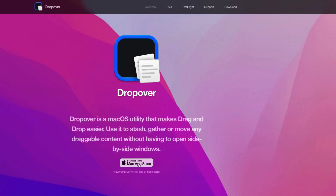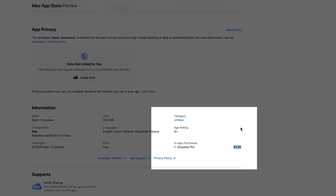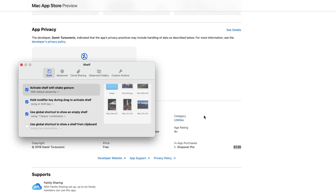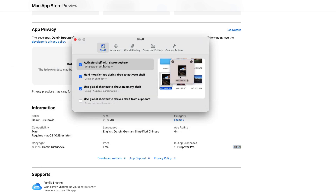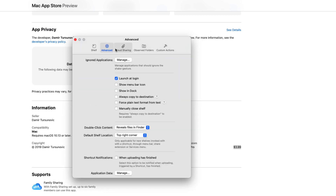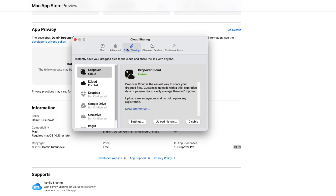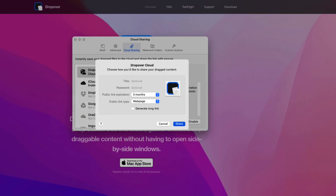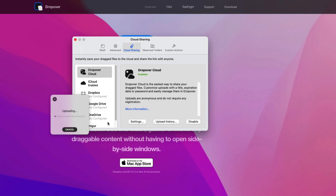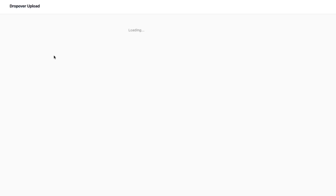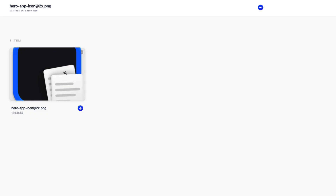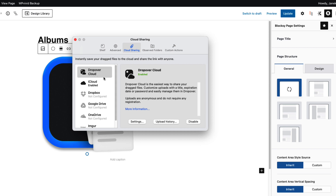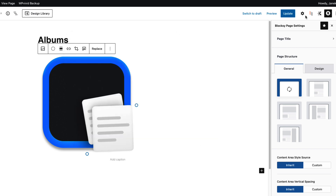Unfortunately it's not a free tool, but the price is really reasonable — only 4 US dollars. I can choose whether to activate with a shake gesture, set up ignored applications, launch at login, and so on. I can also share to the cloud. For example, if I drop an image in, I can copy the Drop Over link, set the expiration date, share it, open the link, and share it with others. Awesome tool, I use it basically every day.